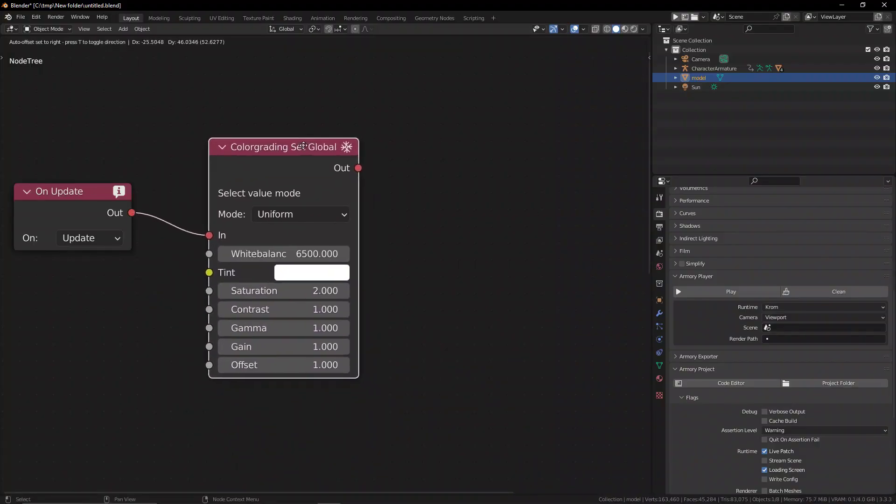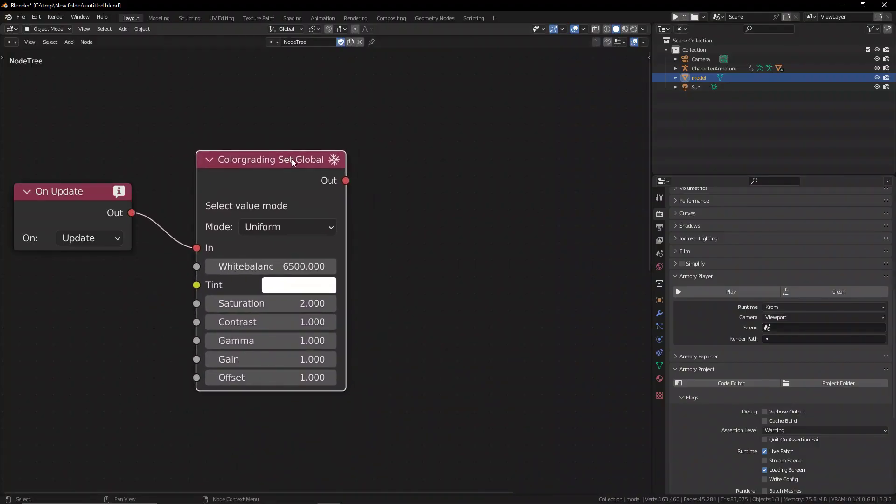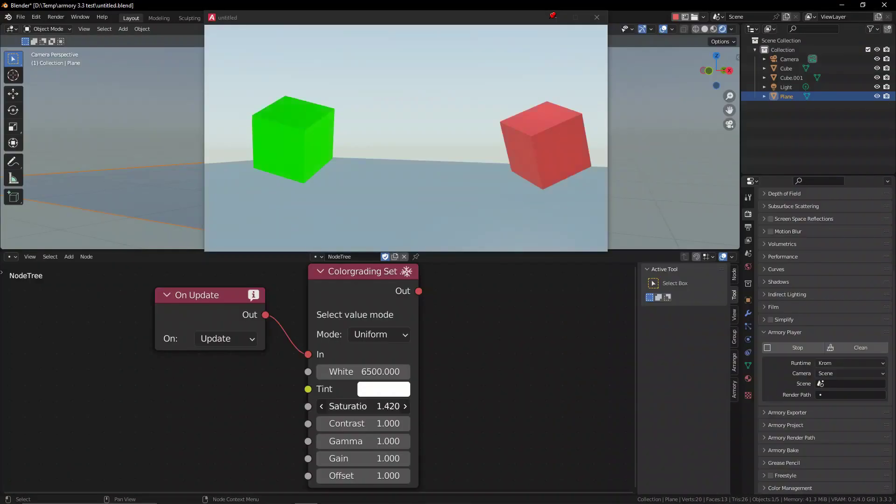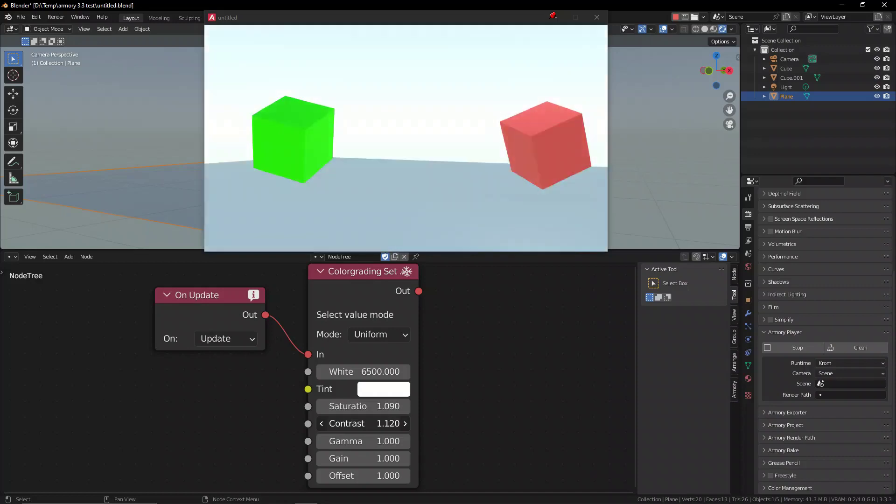The first node is the set post-processing global color grid node. This allows you to select the tint that you want. You can select the saturation, the contrast, and all these different values that can be modified.